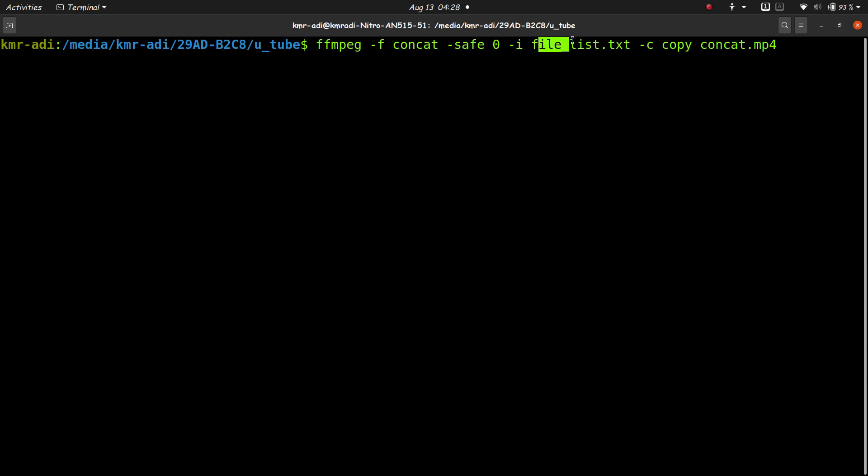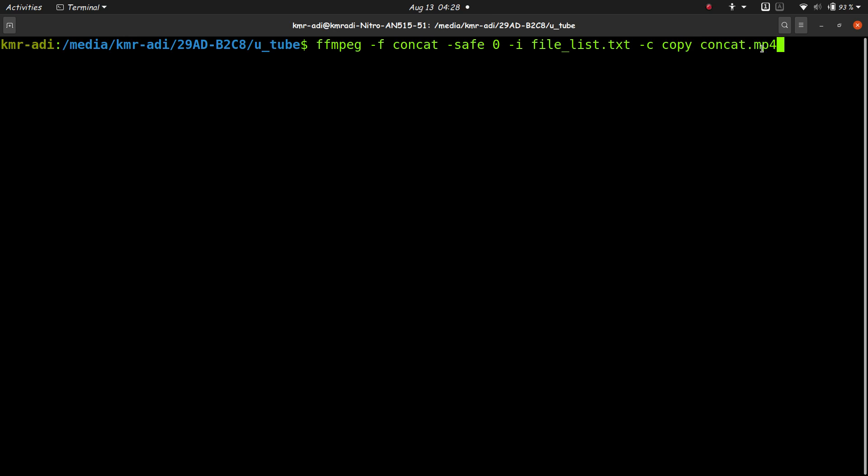This is the name of the text file—you can name it anything—and this is the name of the output file, and again you can give it any name. If you're not able to see this command properly because it's too small, I'll put it in the description below so you can copy and paste it.